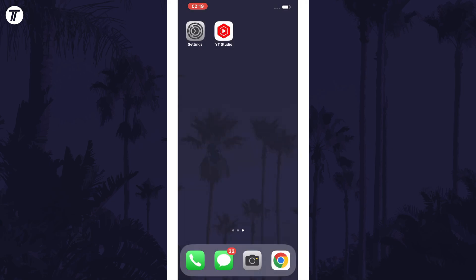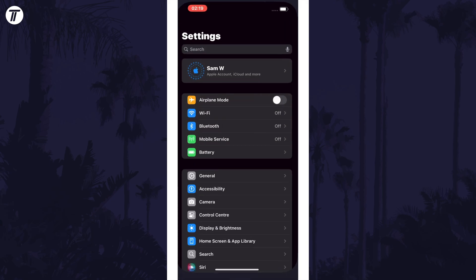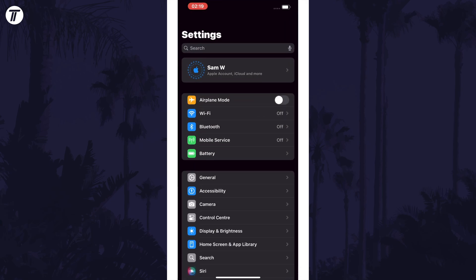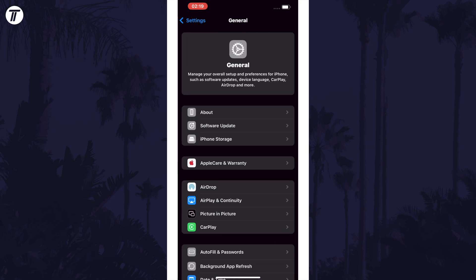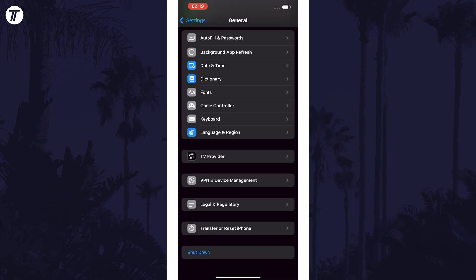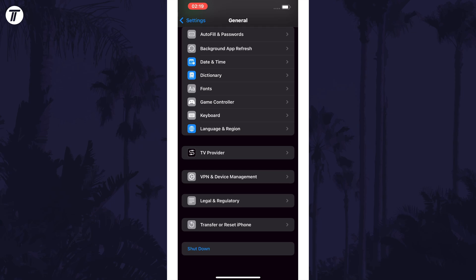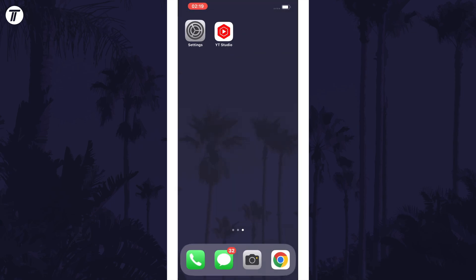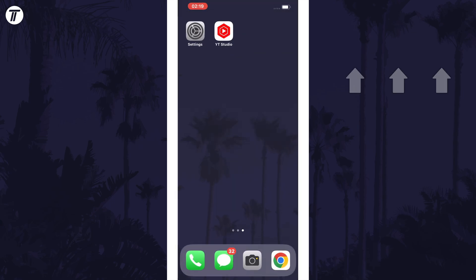Or you can open the settings app, then choose general and scroll all the way down to the bottom to find the shutdown option which you can tap on. That's how to turn off your iPhone in iOS 18.